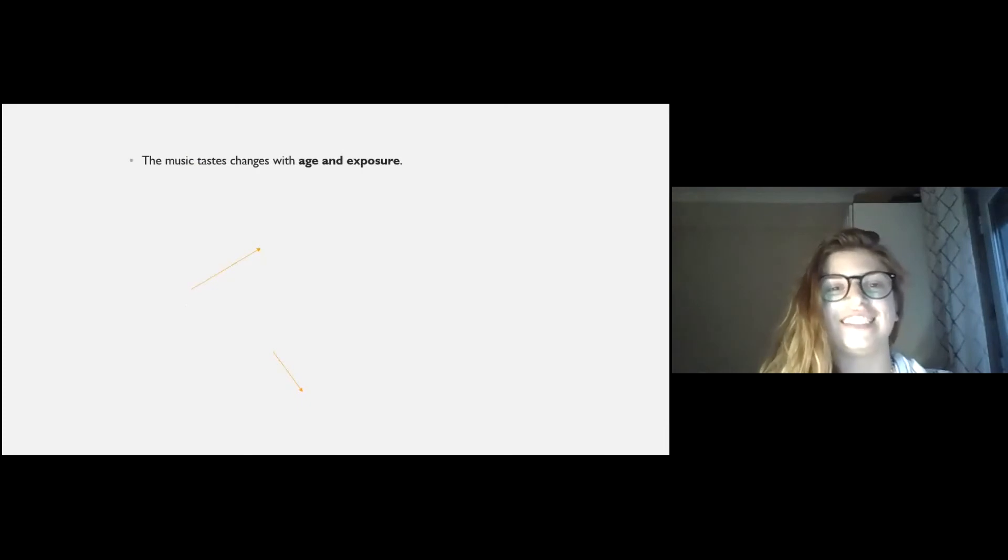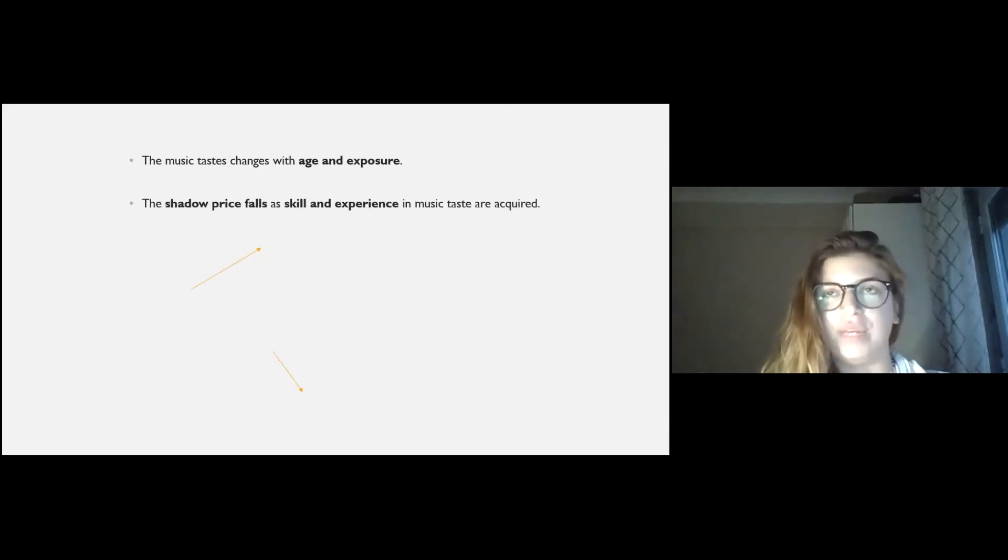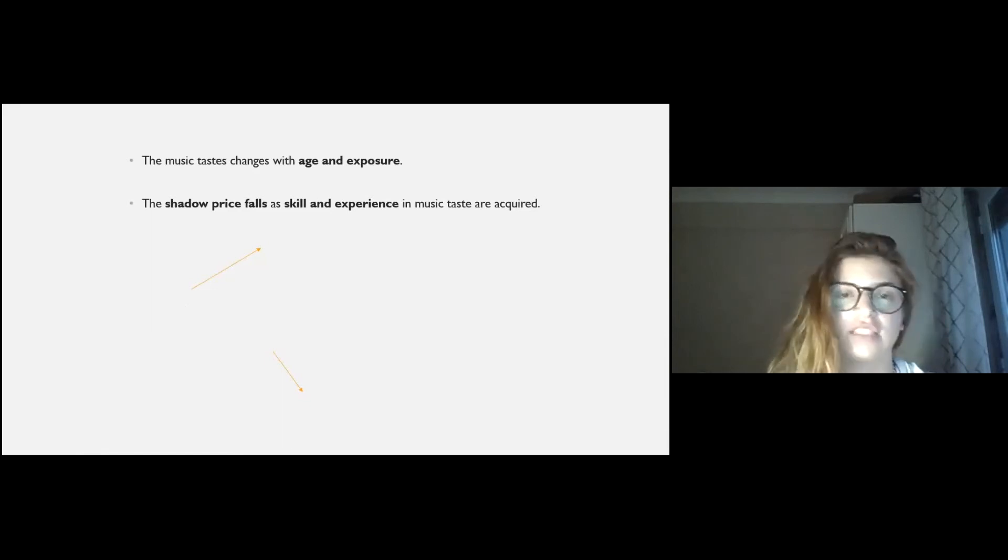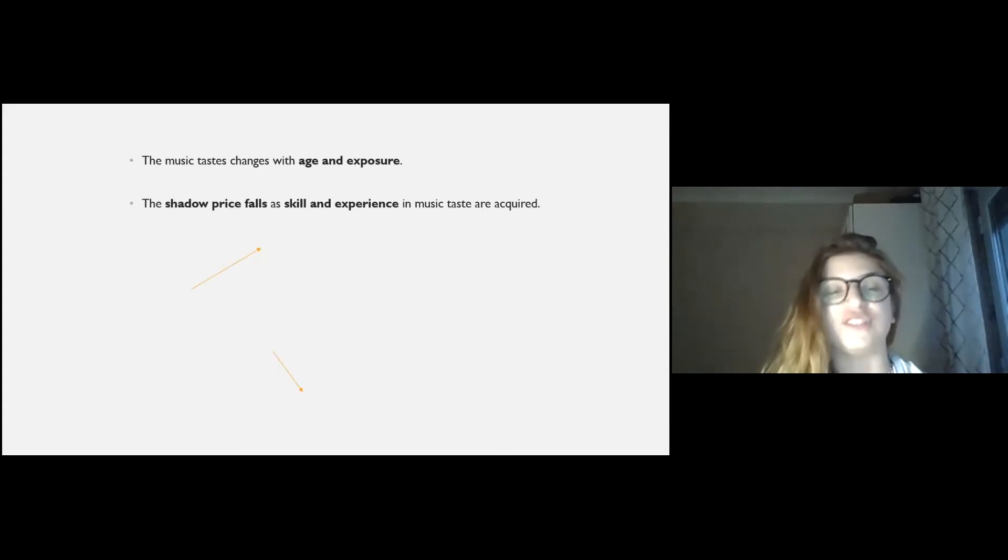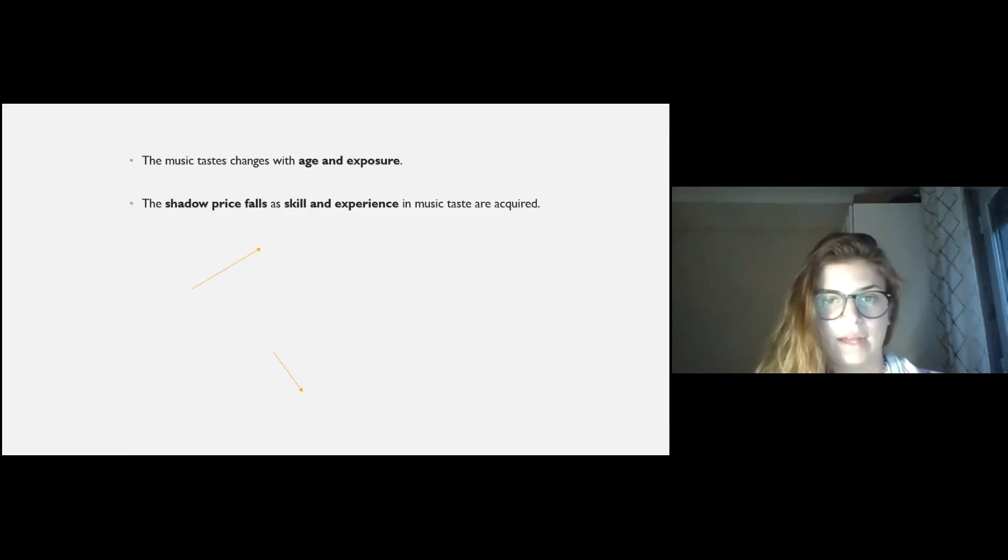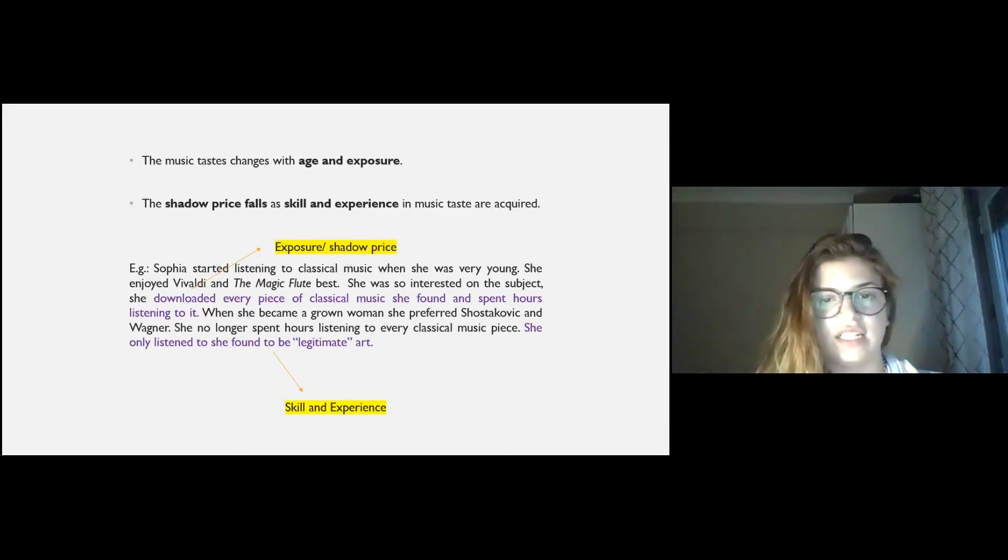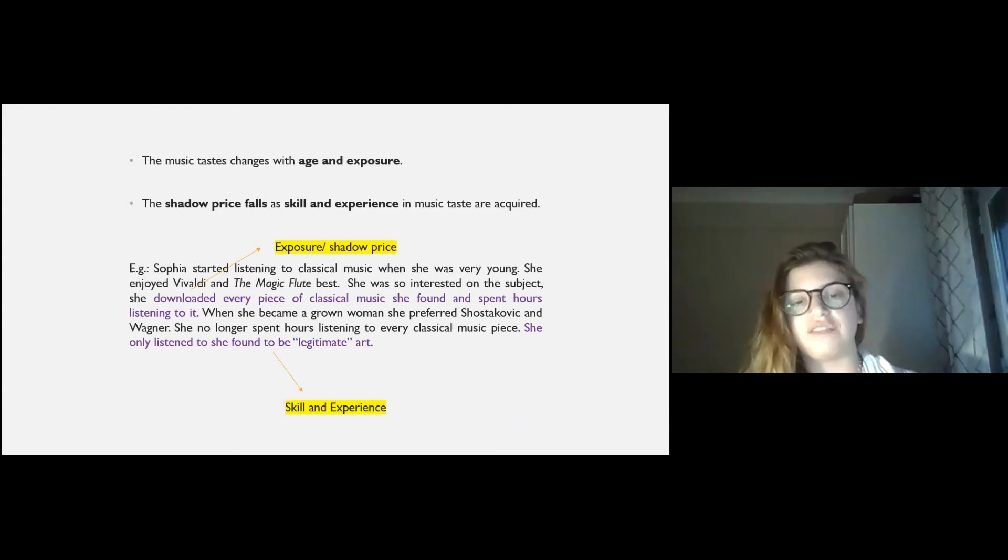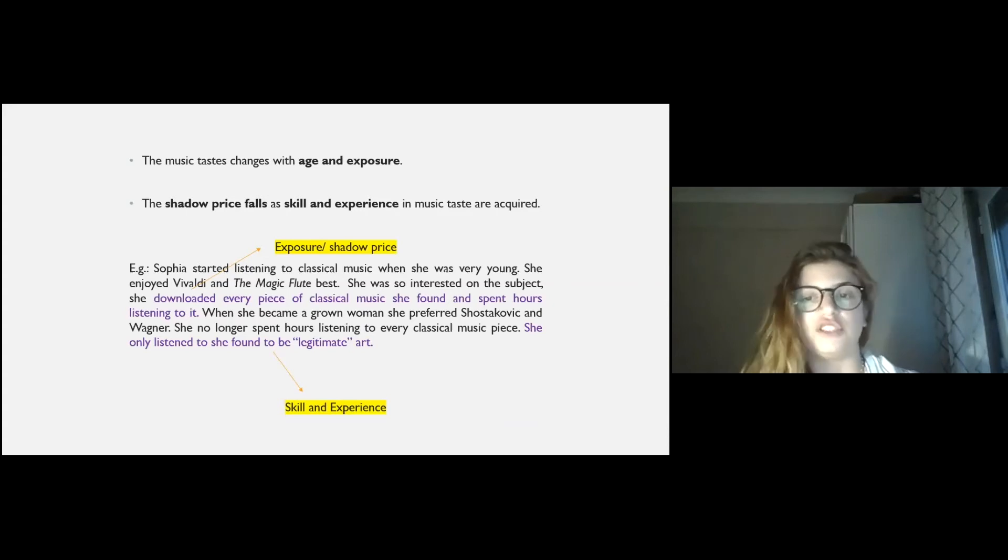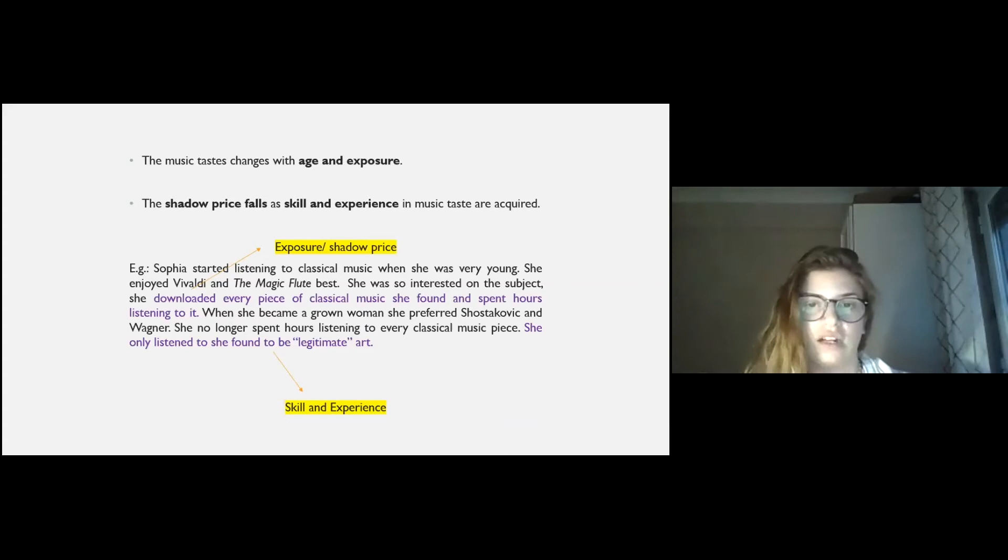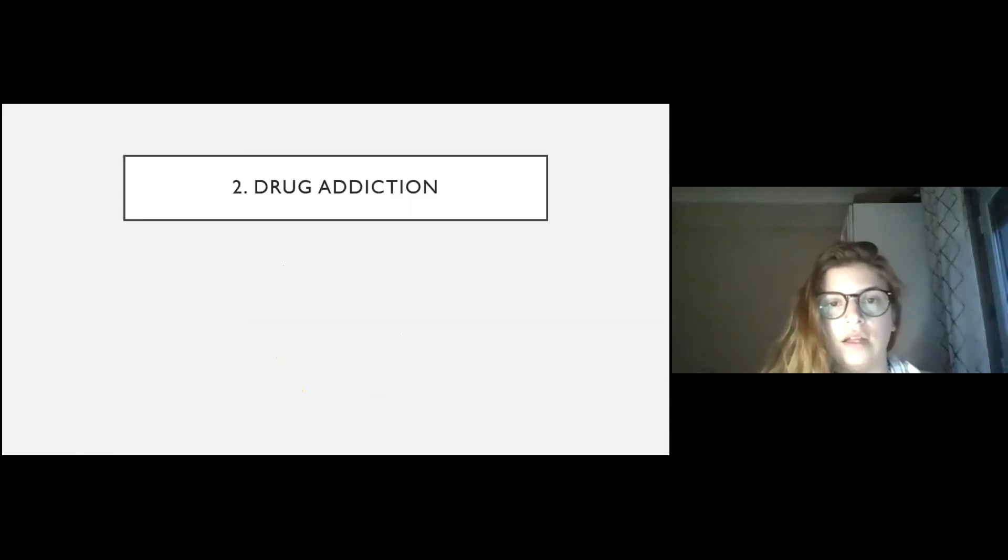I'm going to rush. The music tastes change over time with time and age and exposure. Exposure is being around people and spaces that have that good in order for us to consume it. And the shadow price falls. The shadow price is what we have to pay in order to get that good, other than money. And skill, as skill as an experience in music tastes are acquired. So, Sofia started listening to classical music when she was very young. She enjoyed Vivaldi and the magic flute best. She was so interested in the subject, she downloaded every piece of classical music she found and spent hours listening to it. When she became a grown woman, she preferred Shostakovich and Wagner. She no longer spent hours listening to every classical music piece. She only listened to what she found to be legitimate art. So, she had a lot of exposure and she gained skill and experience.